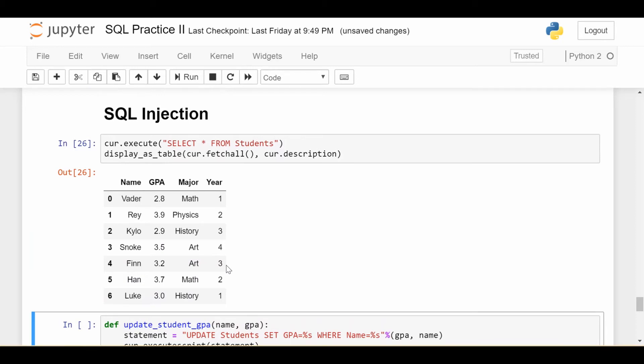Hey everyone, welcome back. This series on SQL would not be complete until we talked about the infamous technique called SQL injection.